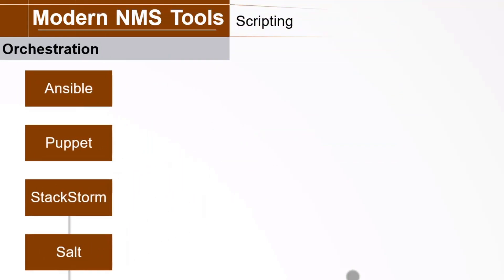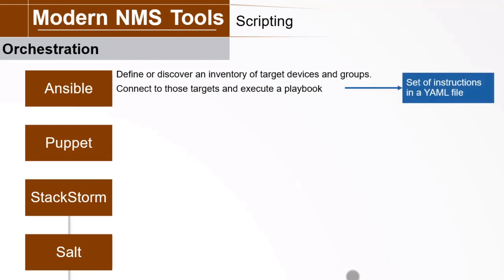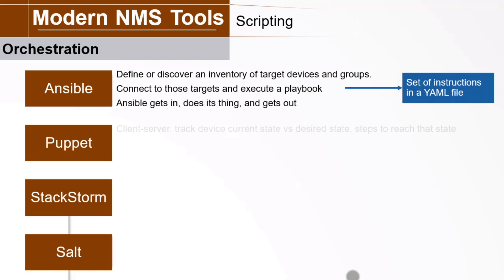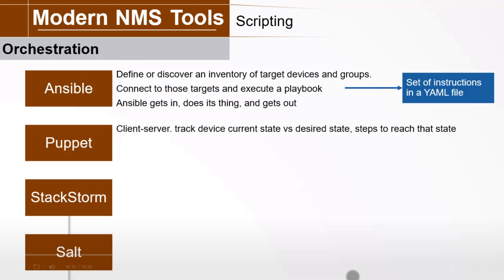Ansible automates tedious admin tasks. You define or discover an inventory of target devices and groups. Ansible connects to those targets and executes a playbook, a set of instructions written in a so-called YAML file. Ansible gets in, does its thing, and gets out.